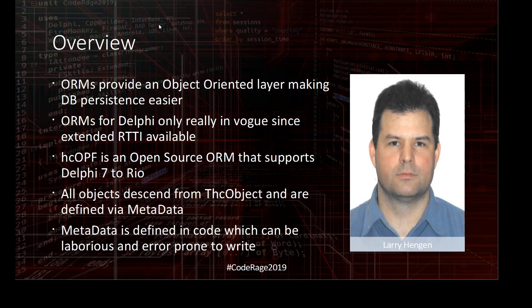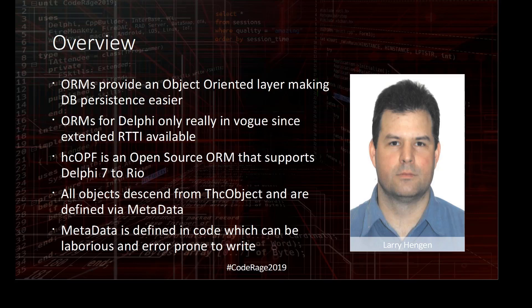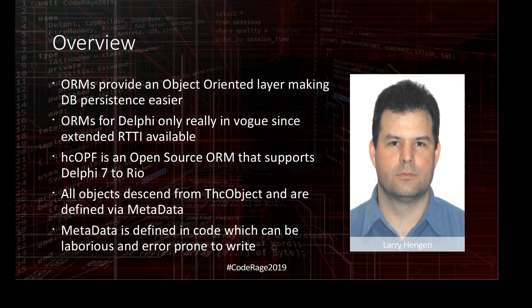This framework was authored around the time of Delphi 7, and we didn't have extended RTTI available back then. RTTI was only available for published properties. So I chose to implement the framework using an ancestor object called THCObject. THCObject descendants know how to persist themselves to the database via a factory, and that persistence is defined through metadata.